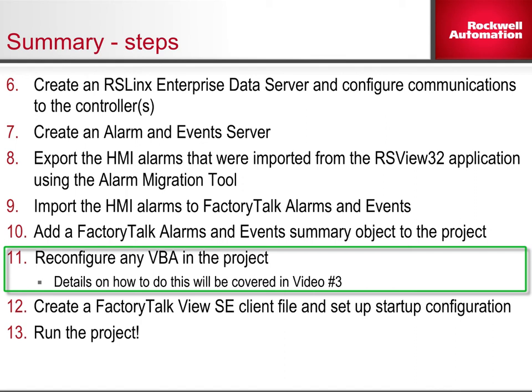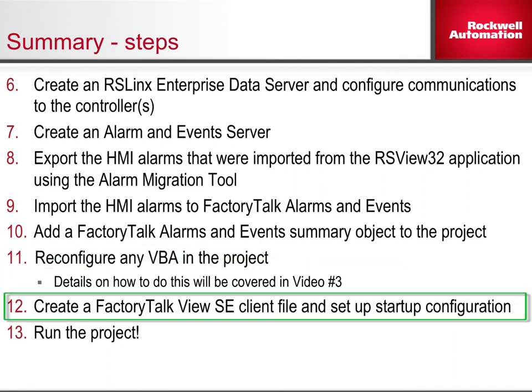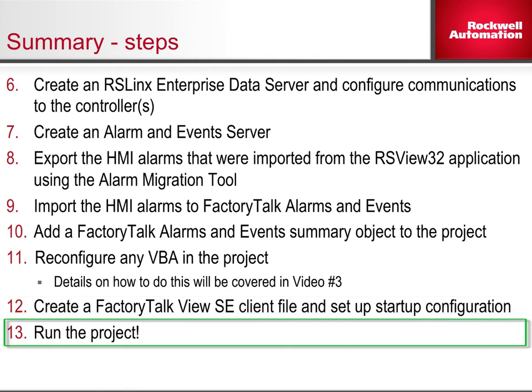Again, details on how to do this will be covered in video number 3. Step 12: Create a FactoryTalk View SE client file and set up the startup configuration. Finally, Step 13: Run the project.